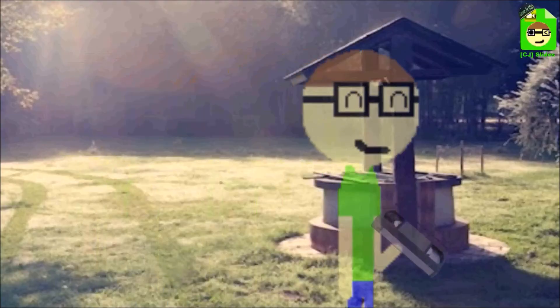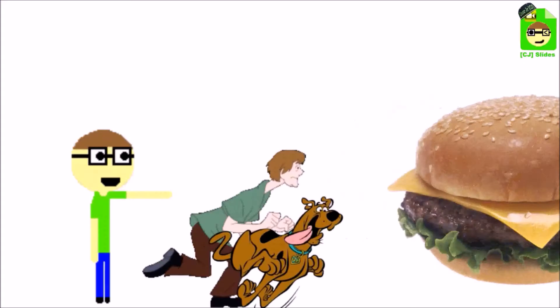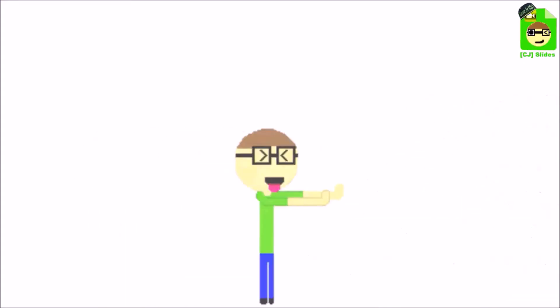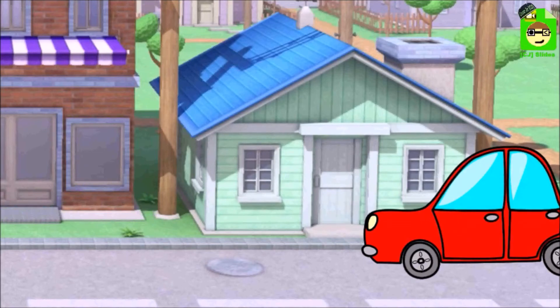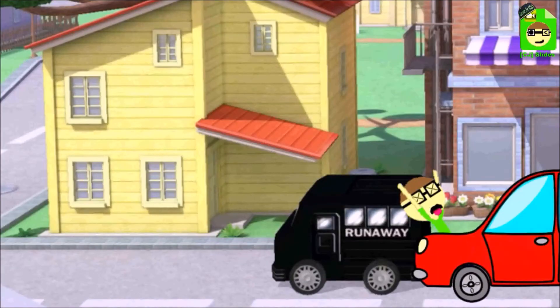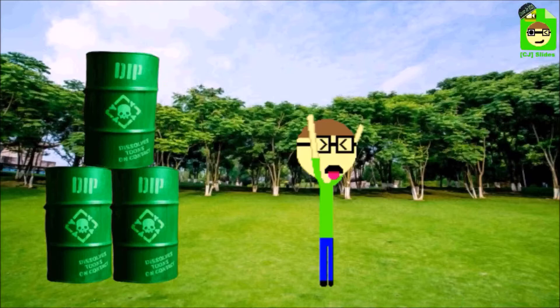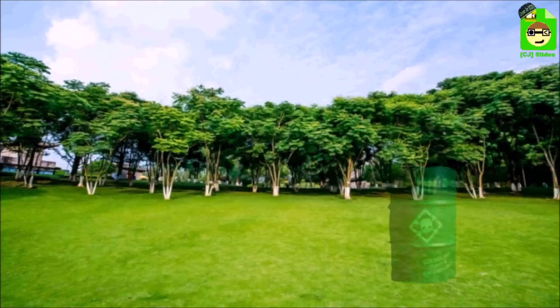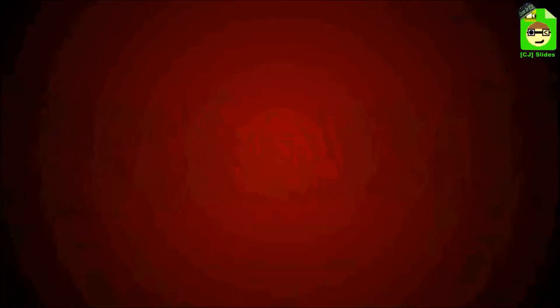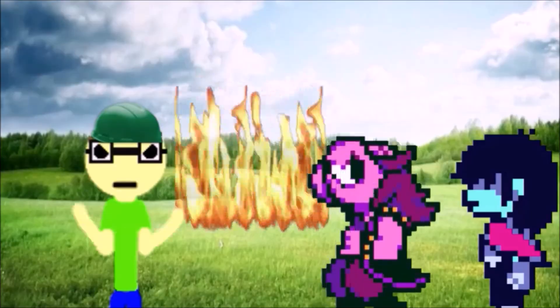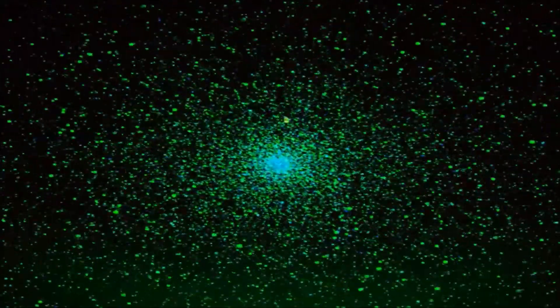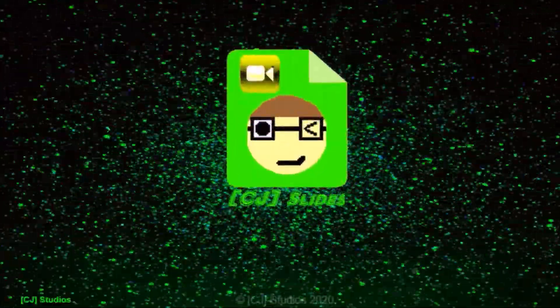Since CJ can't talk and I can't go inside the computer like he can, these presentations require teamwork. Get me away from this stuff! CJ presents the slide while I voice the slide. And that's how we create CJ Slides!